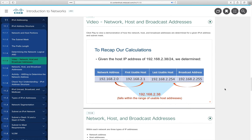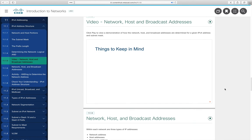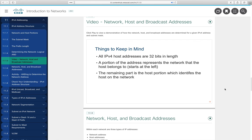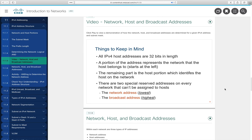To recap: all IPv4 host addresses are 32 bits. The network portion starts at the left; the host portion identifies the specific device. Two special reserved addresses exist on every network — the network address (lowest, all host bits zero) and the broadcast address (highest, all host bits one) — neither can be assigned to hosts. Shortcuts exist for calculating these without converting to binary every time.